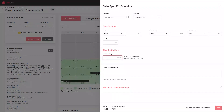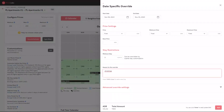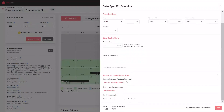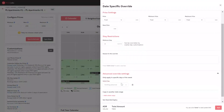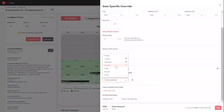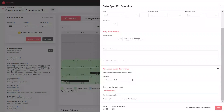You can also override your minimum stay and even add a reason for your override. You will find more options under advanced override settings. With the first option, you can apply the above-mentioned date overrides for only specific days of the week for the selected date range.